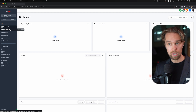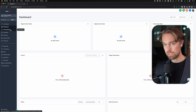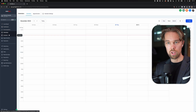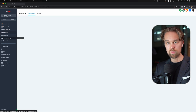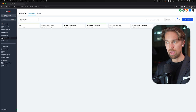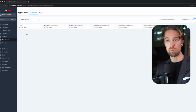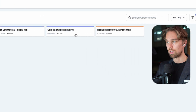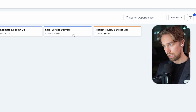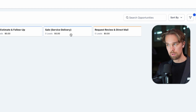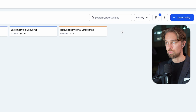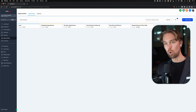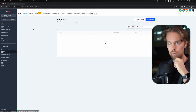I assume that you already know high level. If you don't, then start this series from the beginning, or you can go through the free SMMA course as well. Nothing special in conversations, nothing special in calendars either. However, under the opportunities tab, we have six different columns: lead, scheduled appointment, no show, got estimate, need to follow up, closed sale or service delivery, and then also request review and direct mail. Here you can do an integration with a direct mail service like Dope Marketing, for example. But let's start off with the funnels.